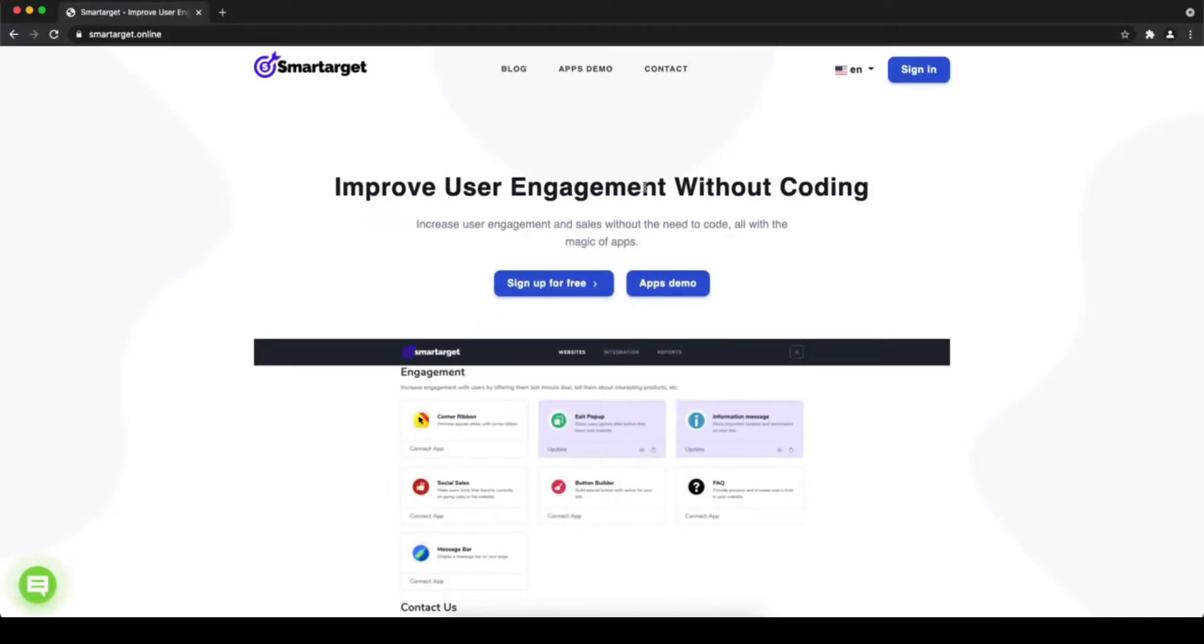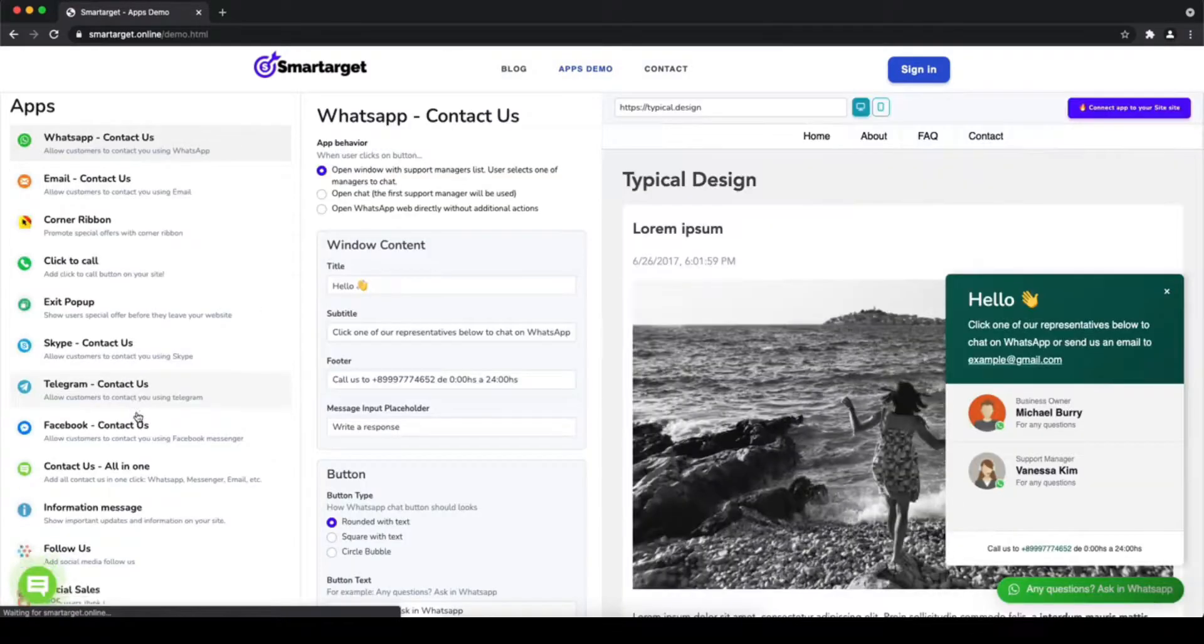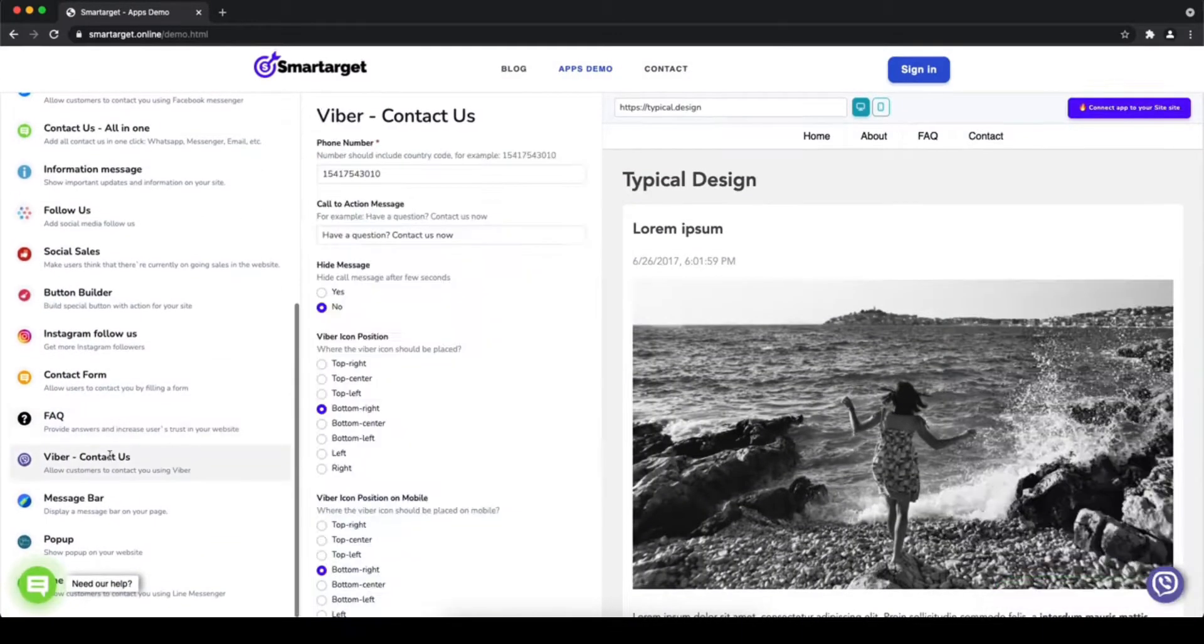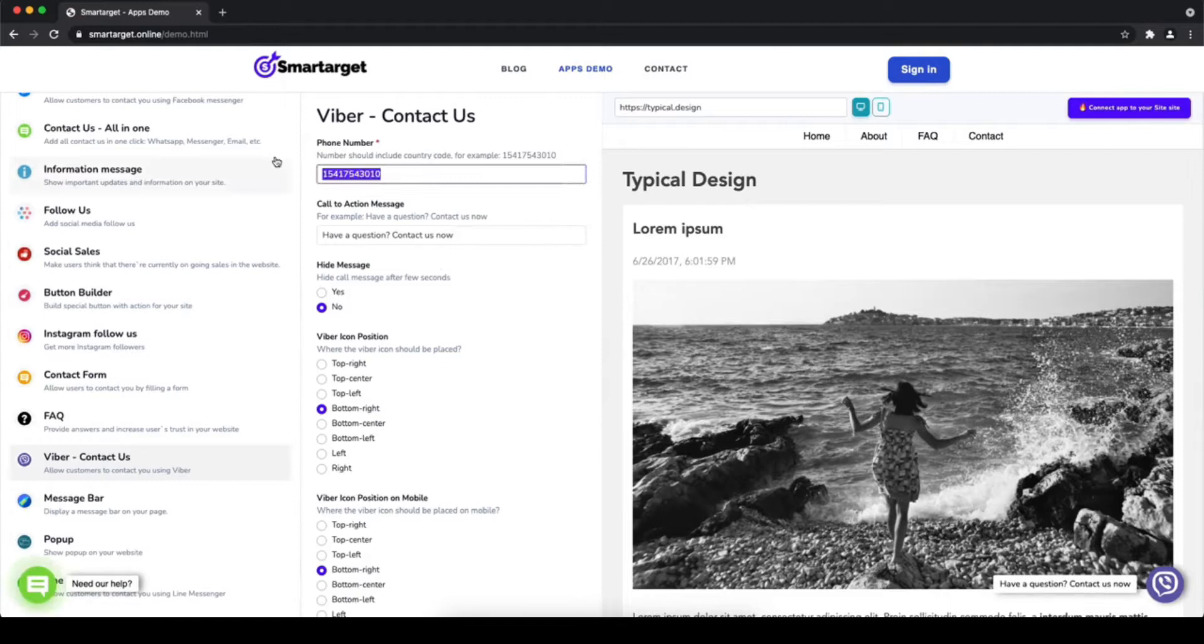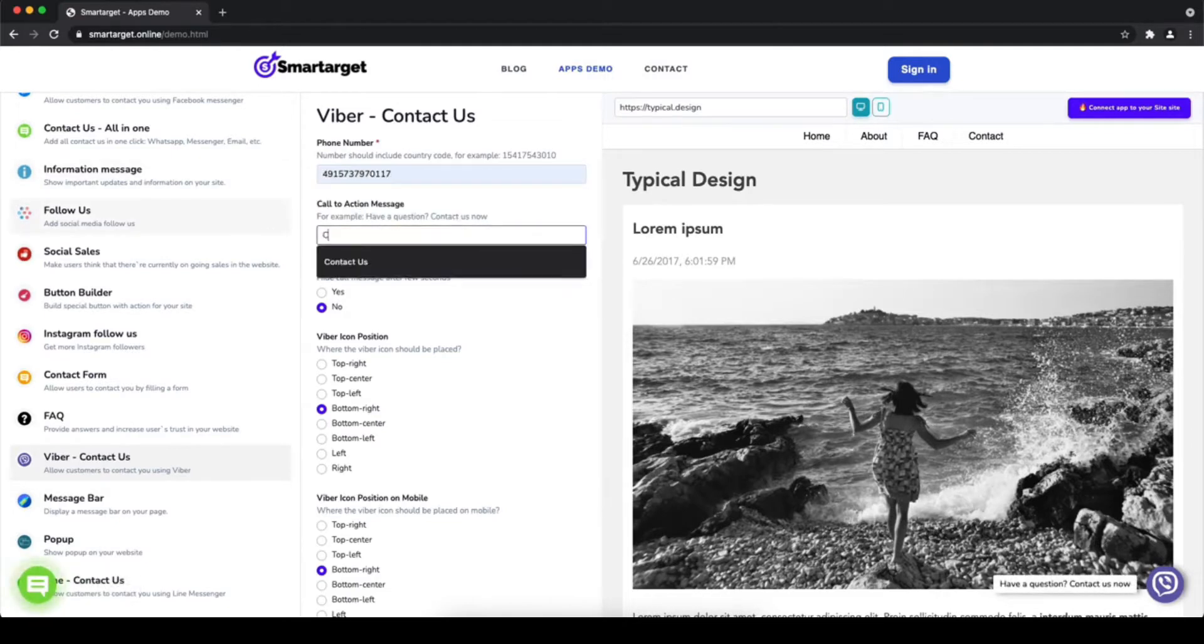Hey and welcome to the tutorial which explains how to add Viber contact us to your 1shoppingcart website by using Smartarget. It takes less than two minutes and it's completely free and no credit card is needed. First click on apps demo and then you will see the Viber contact us setup. The first thing is to add your phone number and call to action message.